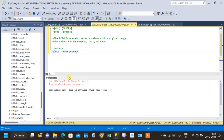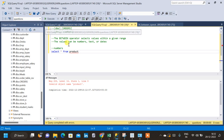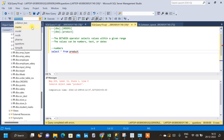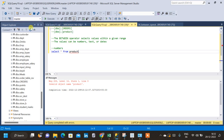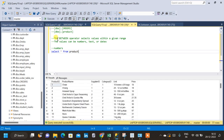I am getting this error because I chose the wrong database. This product table is present in another database which is called master. So I will change that and then run the query to get the table.